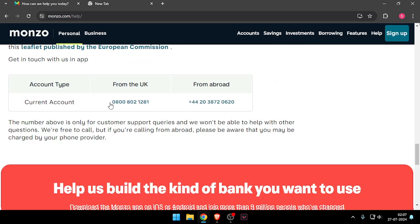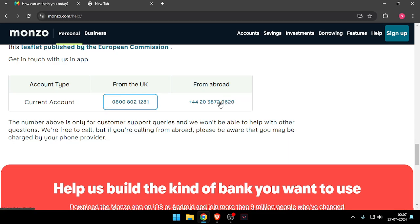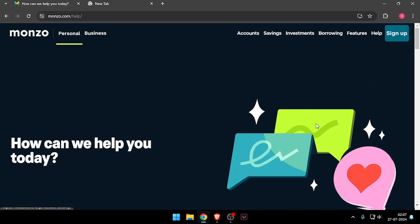Now you can call them on this mobile number here, or if you are from any other country other than UK, then you have to call on this mobile number. So that's how you will be able to contact customer care of Monzo.